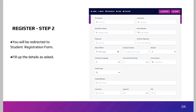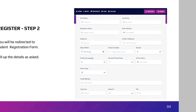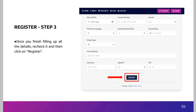Afterward, in Step 3, you will see a summary of your registration details. Once you finish filling in all the details, recheck them and click Register. After registering, use the email ID and password you created. Upon successful registration, you will land on the student login page. Enter your email ID and password and click Login.